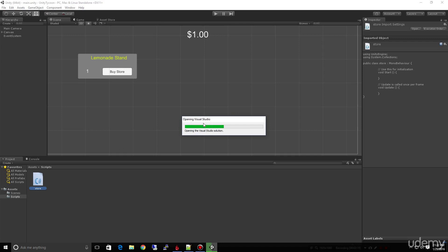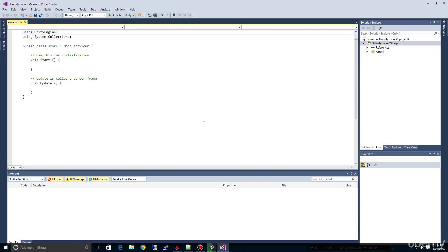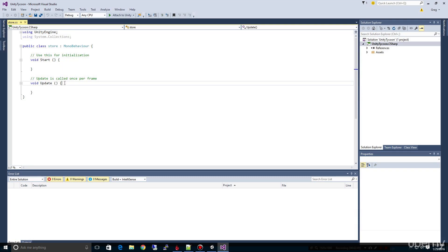Depending on the version of Unity you're running, it might launch MonoDevelop and that's perfectly fine. Both of these systems are going to work the same. If your code editor happens to be MonoDevelop, that's perfectly fine. You'll notice here we have a Start — used for initialization — and we have an Update which is called once per frame.